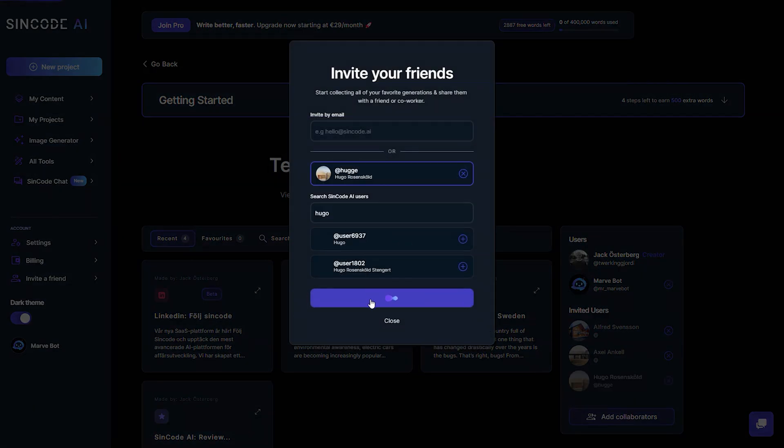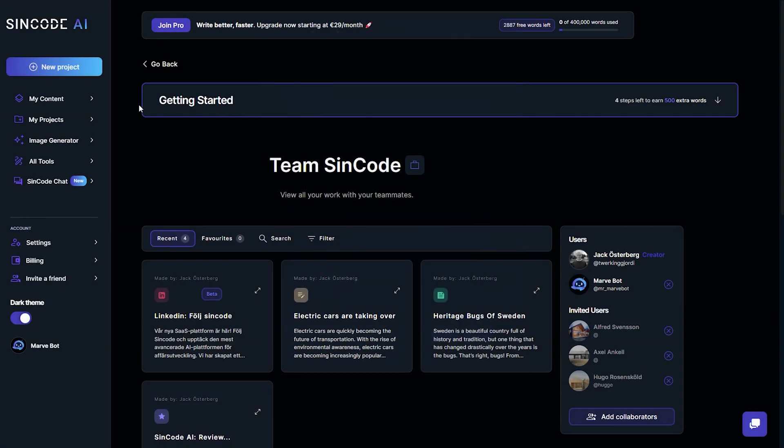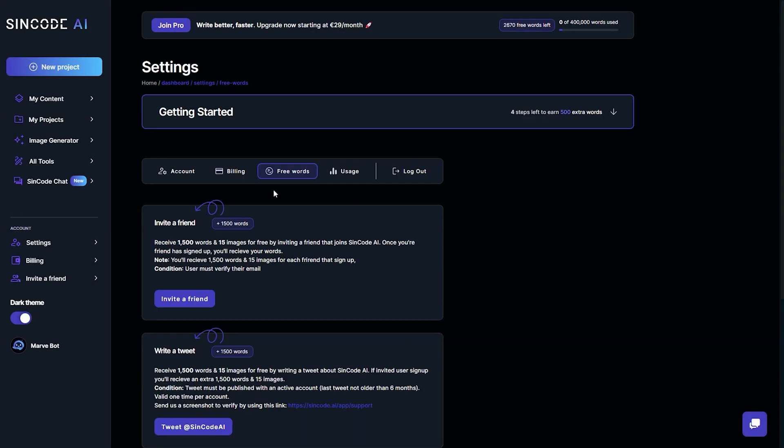As a bonus, if you invite a friend or colleague to Syncode AI, you will receive 1,500 free words.